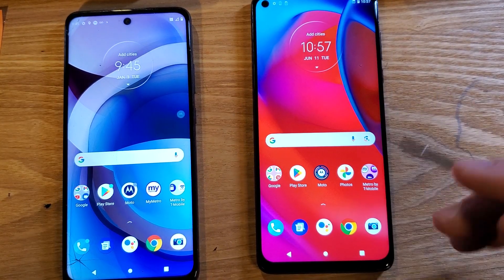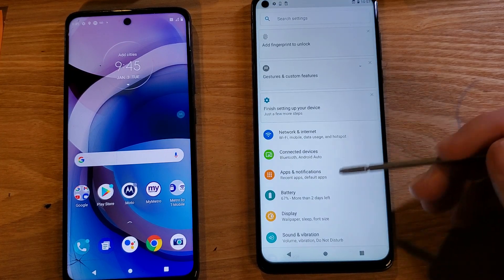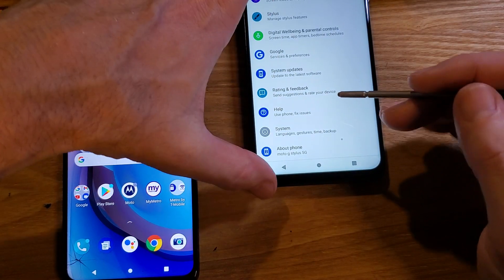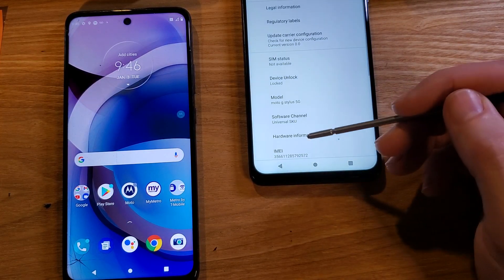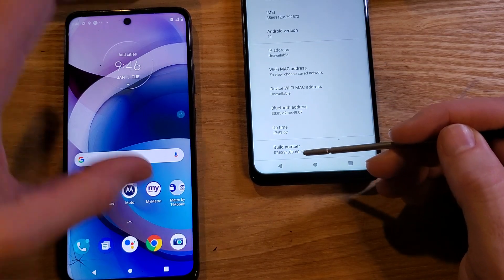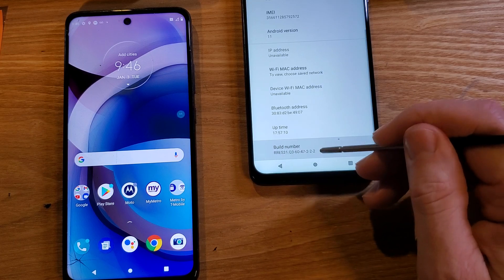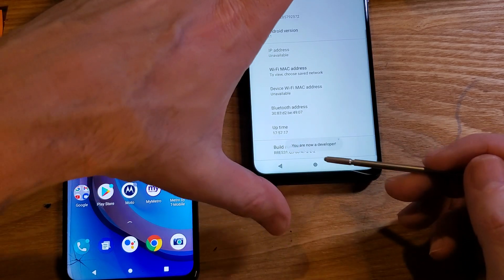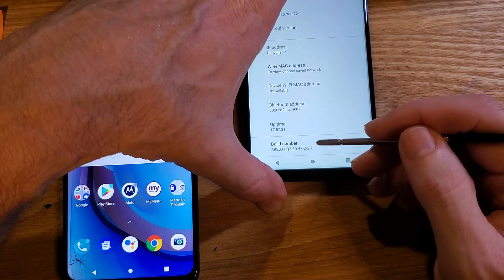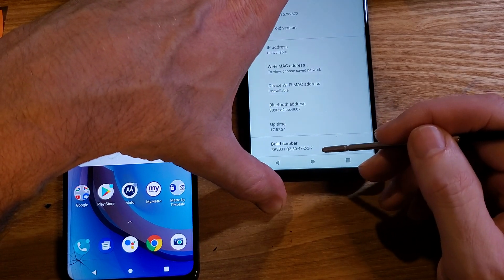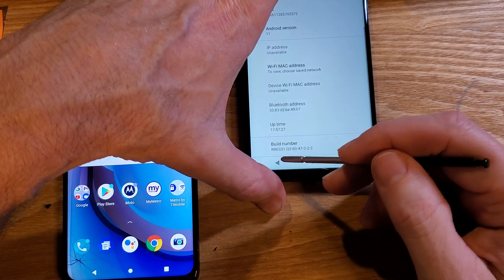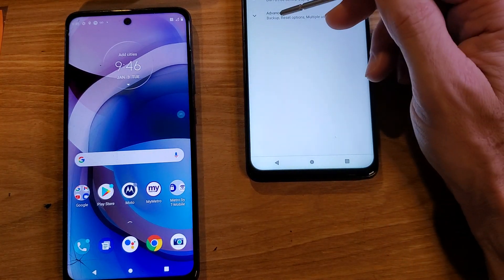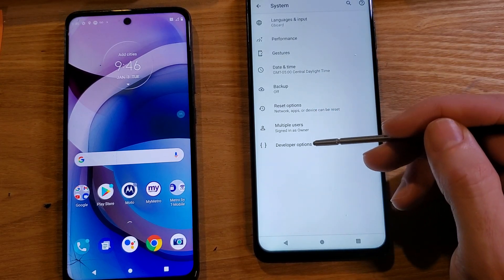First, jump into Settings. Inside Settings, scroll all the way down to About Phone. Inside About Phone, look for the words 'Build Number.' Tap Build Number seven times with your finger or stylus. You should get the message: 'You are now a developer.' If you don't see that message, tap it a few more times, or you may already be in developer mode. Back out and go into System, touch Advanced, and now you have Developer Options.